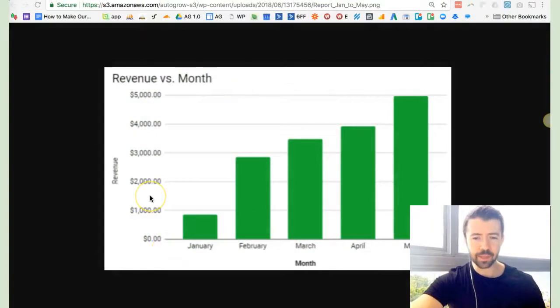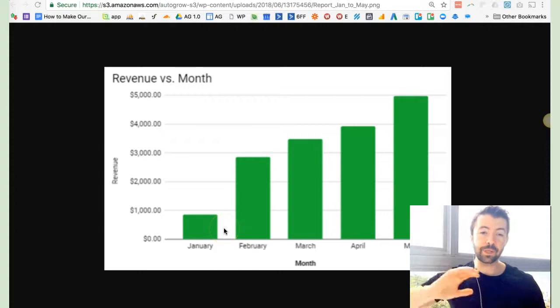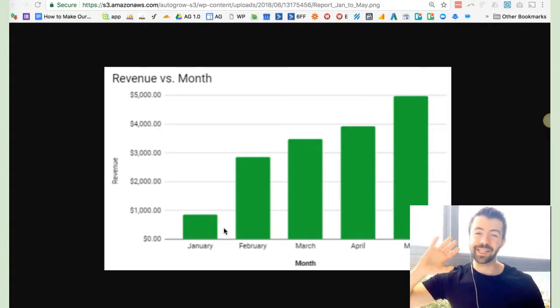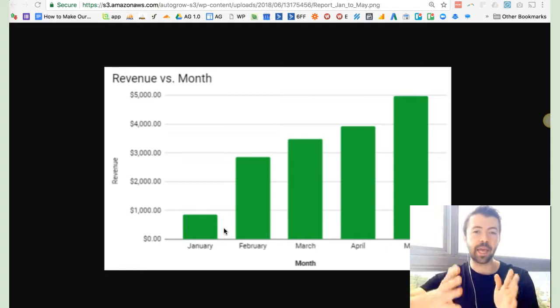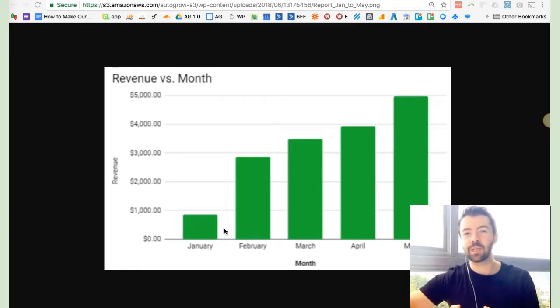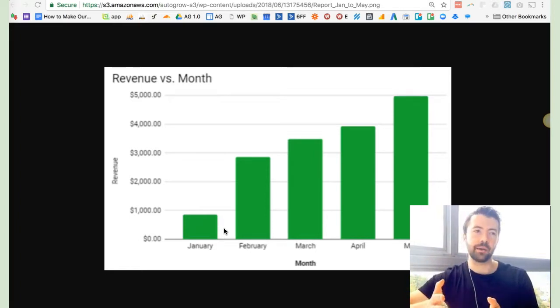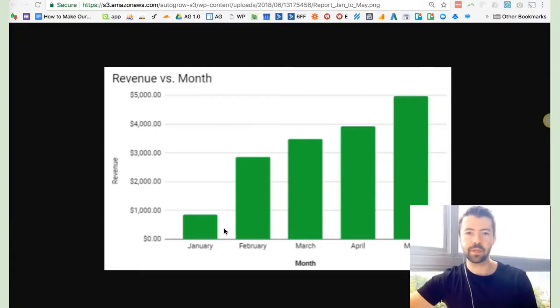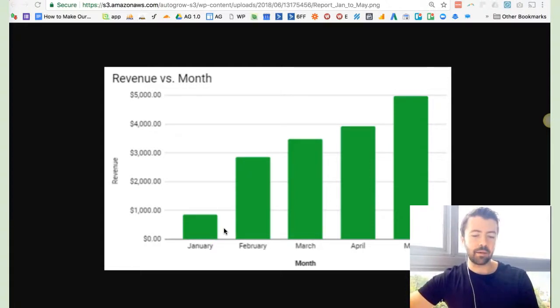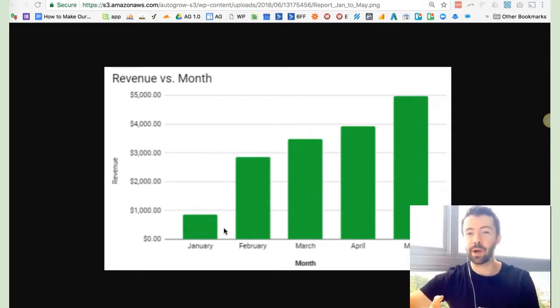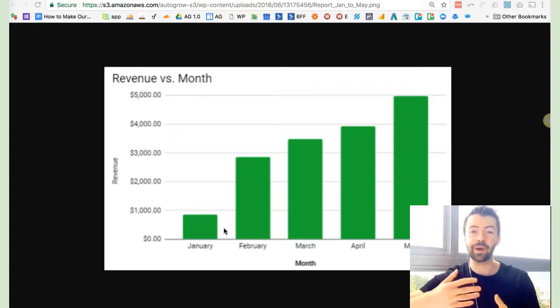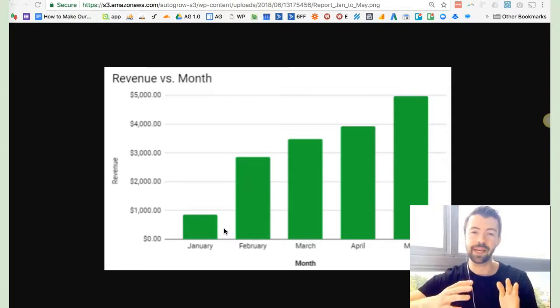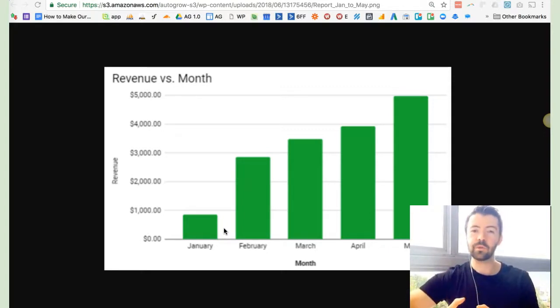But don't take my word for it. Let me show you some quick numbers here. This is just for the last five months. We started out basically as a startup in January. The company is actually eight years old. We were an agency for the first seven and a half years of business.